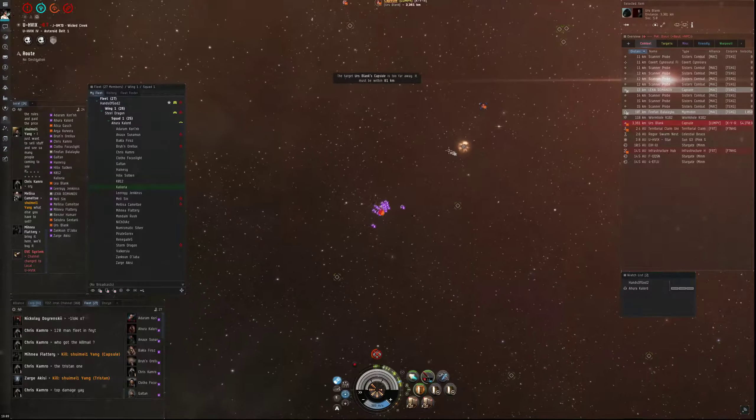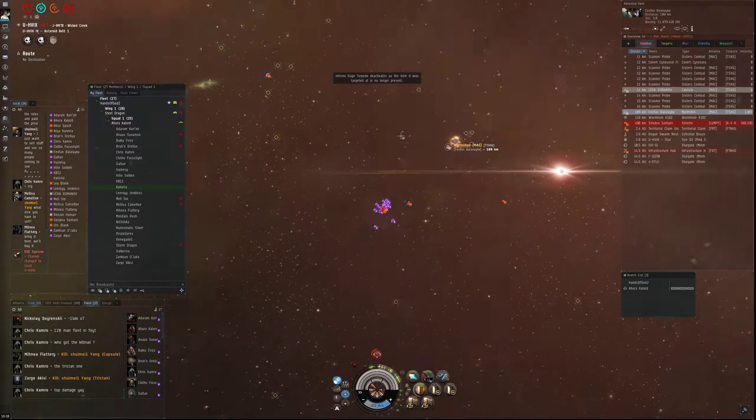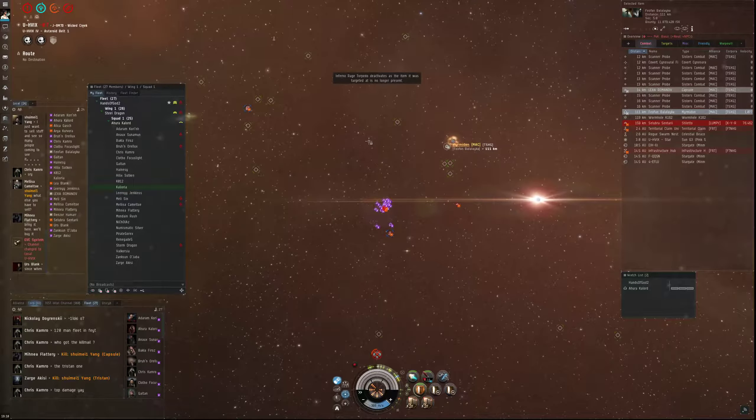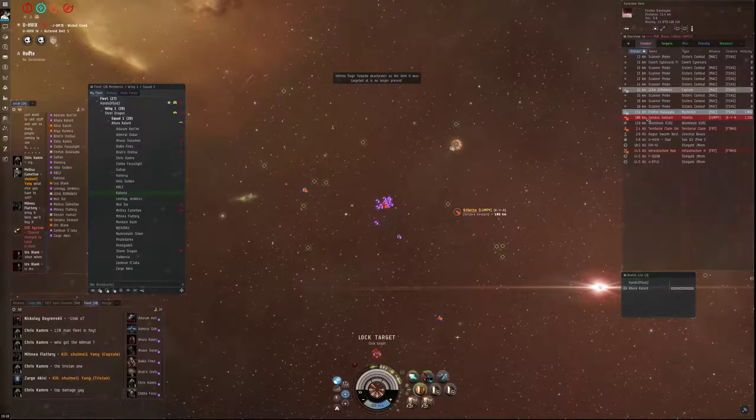There you go. Loot it and go, loot it and go. Good job boys.